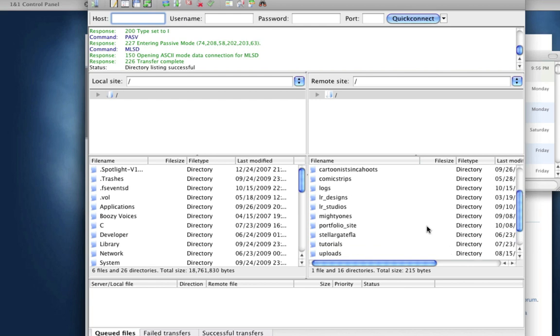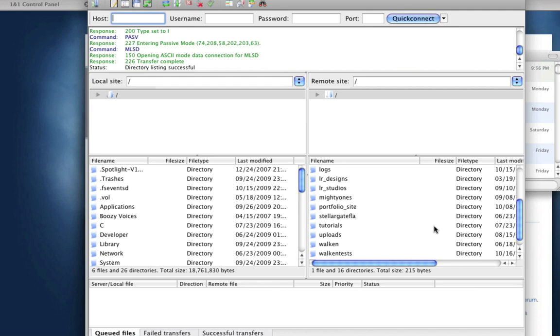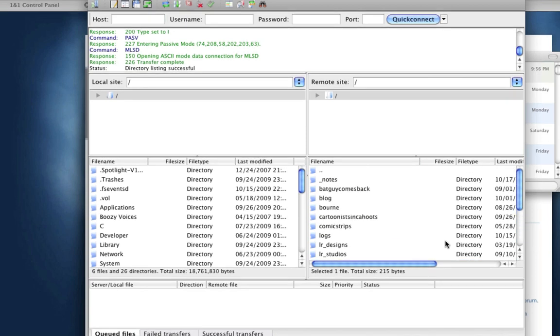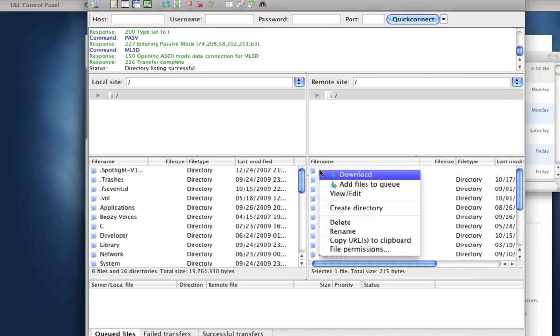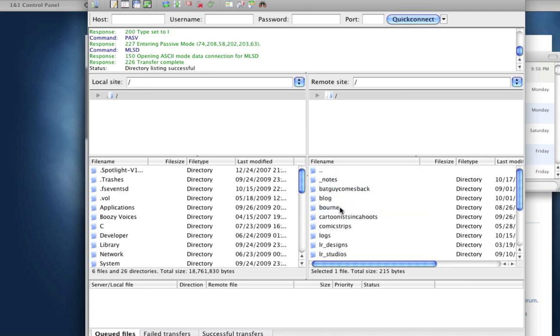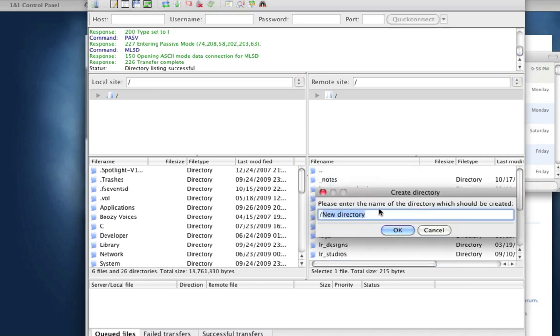Now as you can see, I have a bunch of different folders here on my server already. But we are going to make a new folder for this website. So I'm just going to scroll up like this to the top and then right click and go Create Directory. And again, I have this on the root path of my web space, meaning I don't have it in any other folders. It's just right on my web space. So I'm simply going to name this folder Joomla Tutorial and then click OK.